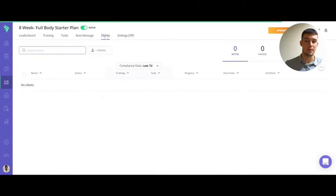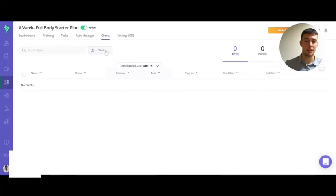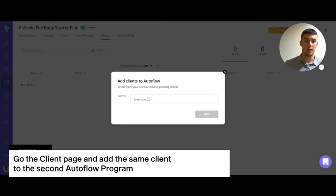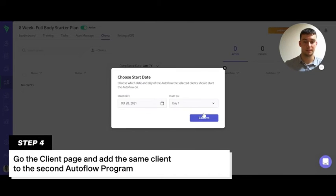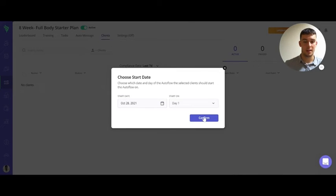Then I'll go onto my client page and choose the same client to join the autoflow from day one again.